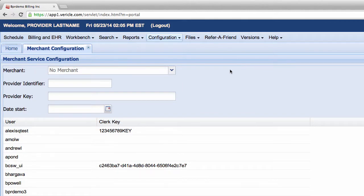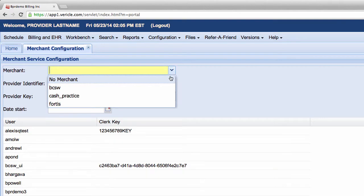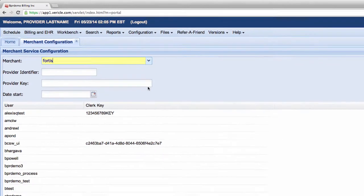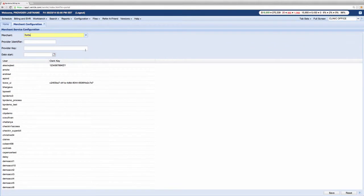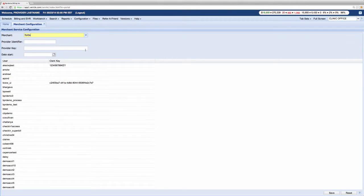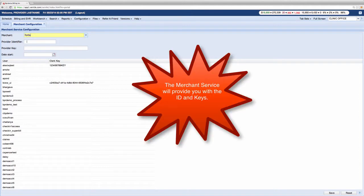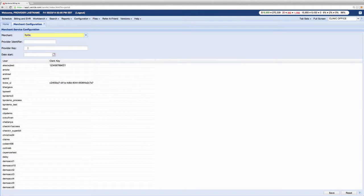Select the merchant vendor that you have signed up with from the drop-down labeled merchant. Enter your ID and key in their respective fields. Be sure to check that an extra space wasn't added to the front or back of the code if you copy and pasted the code.